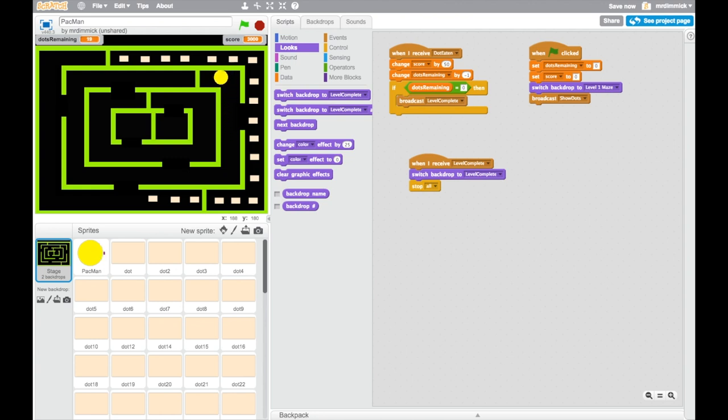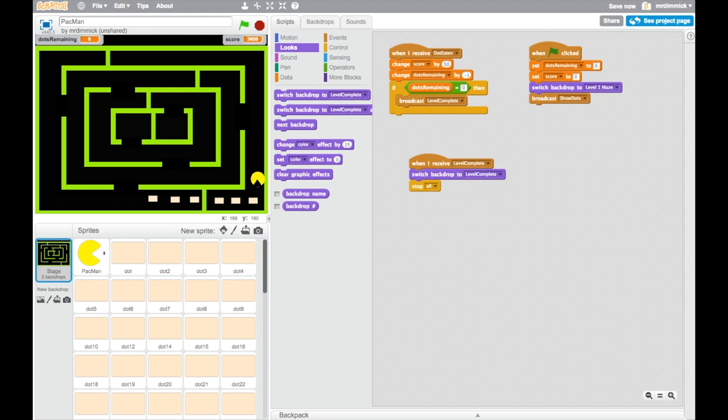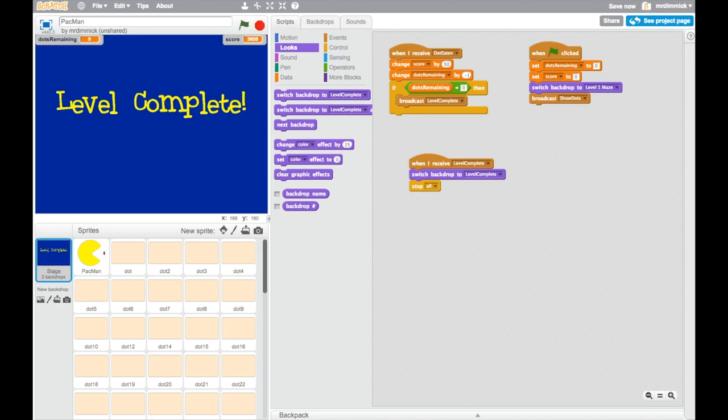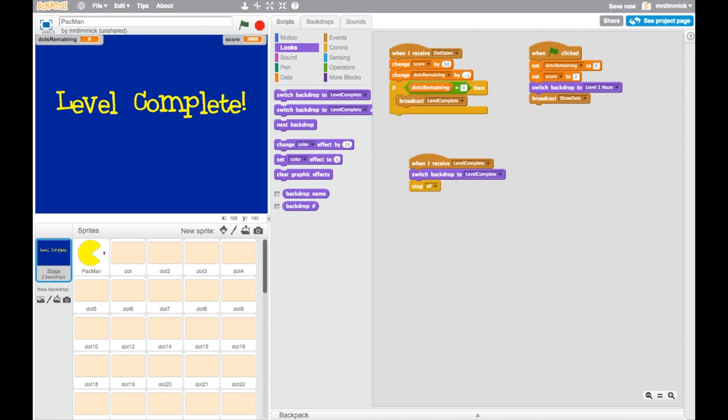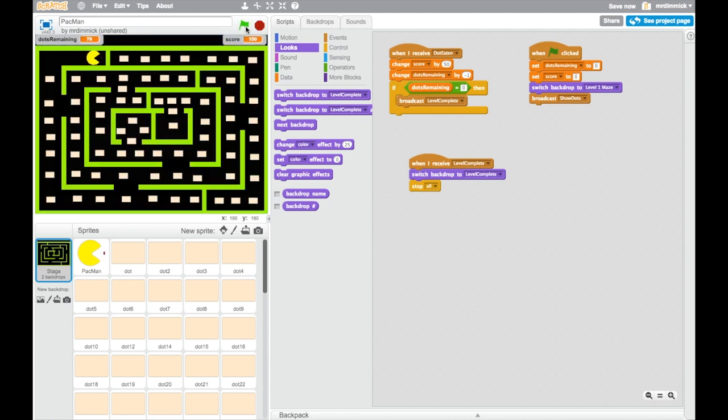So why don't you go and do the same again. So you're going to change your when green flag is clicked script on your stage, so go and make that change and then check that you too can have it so that when you press green flag again everything is reset back to normal. So there we go, level complete, Pac-Man is nowhere to be seen, and if I press green flag everything resets. Well done, that's the end of this video.